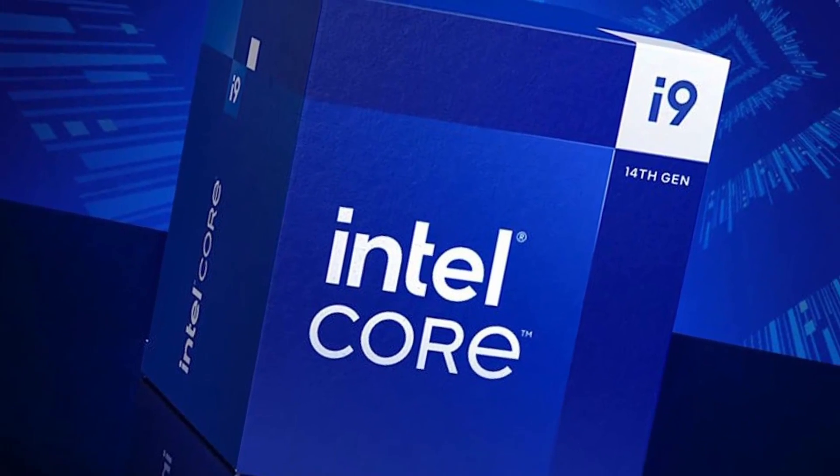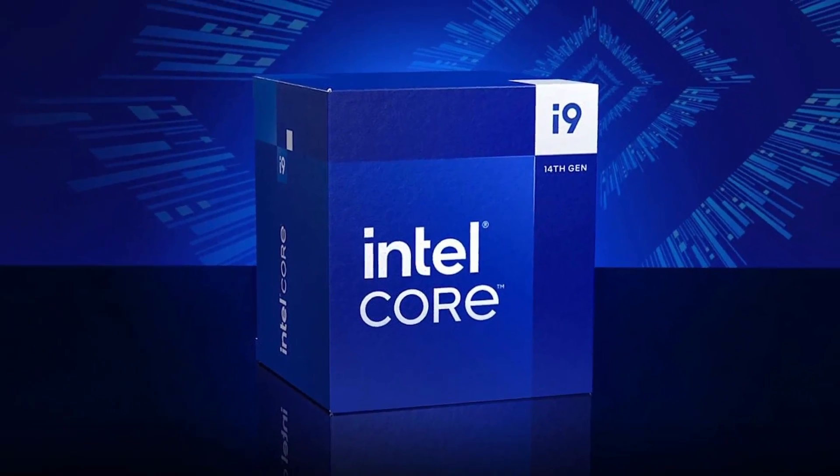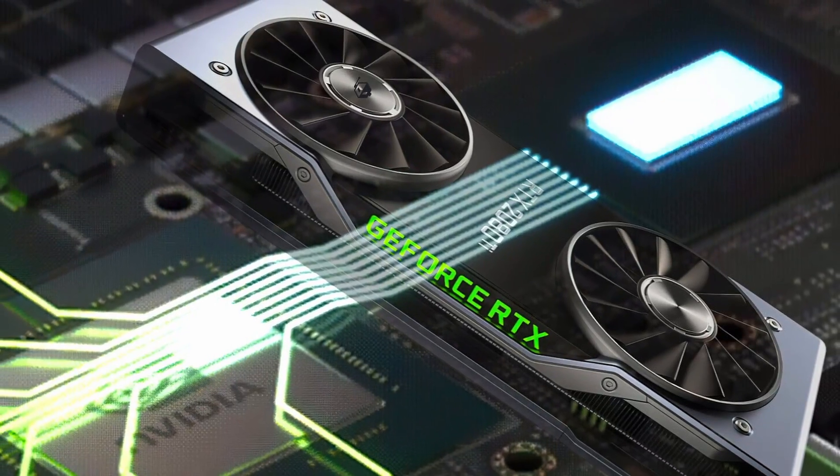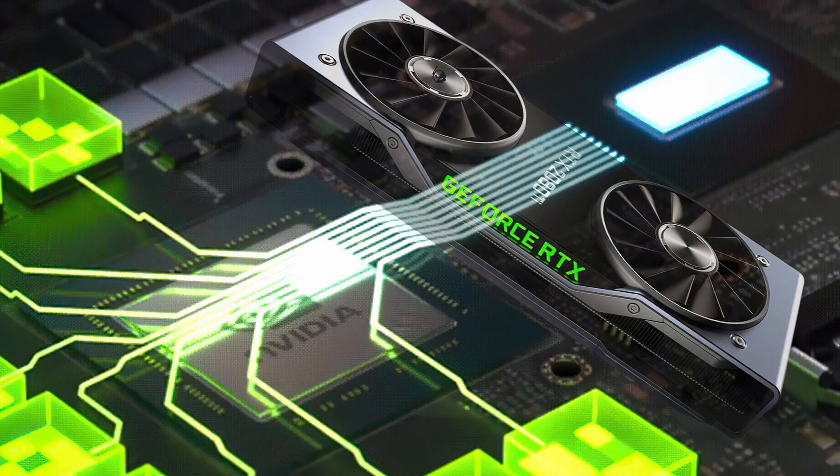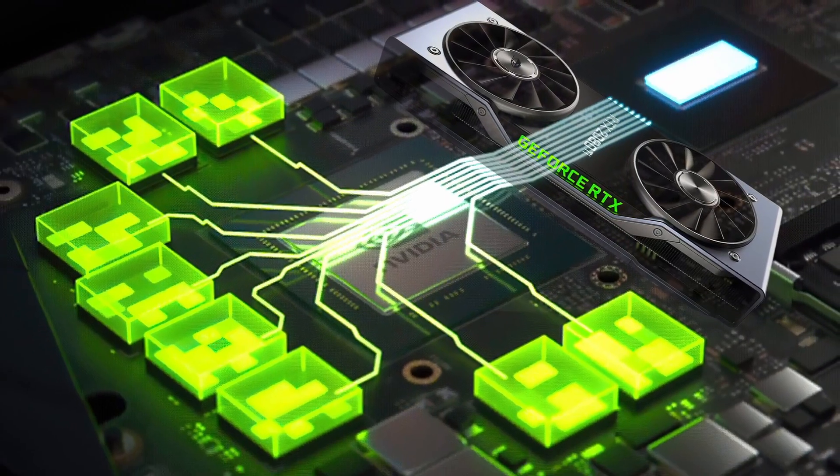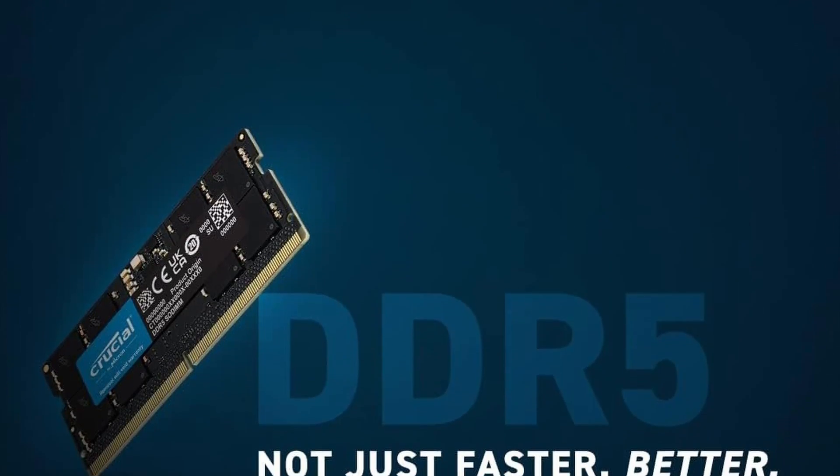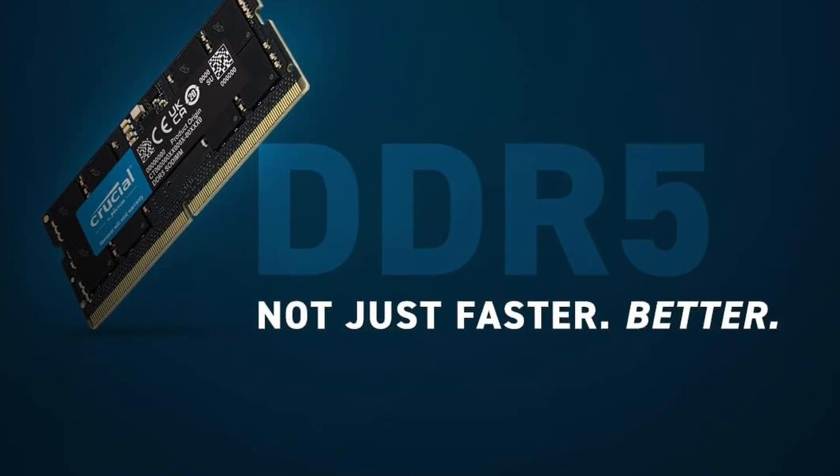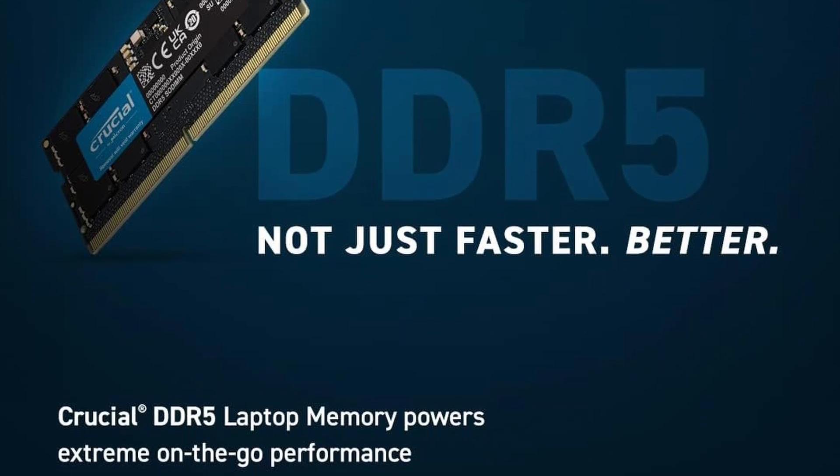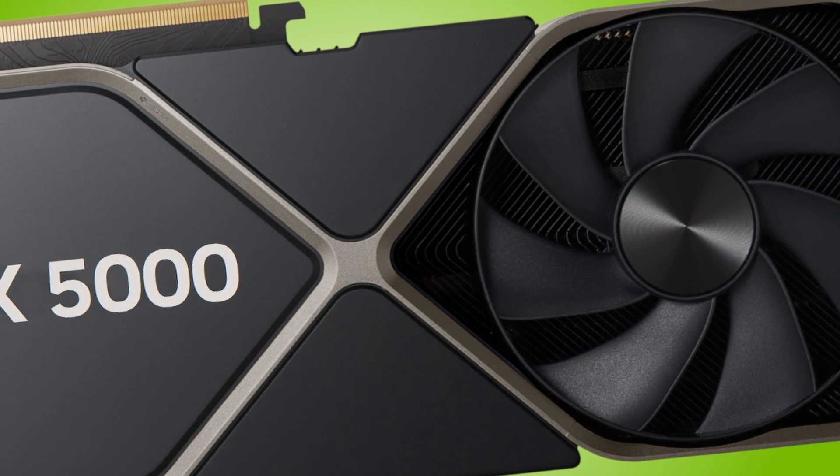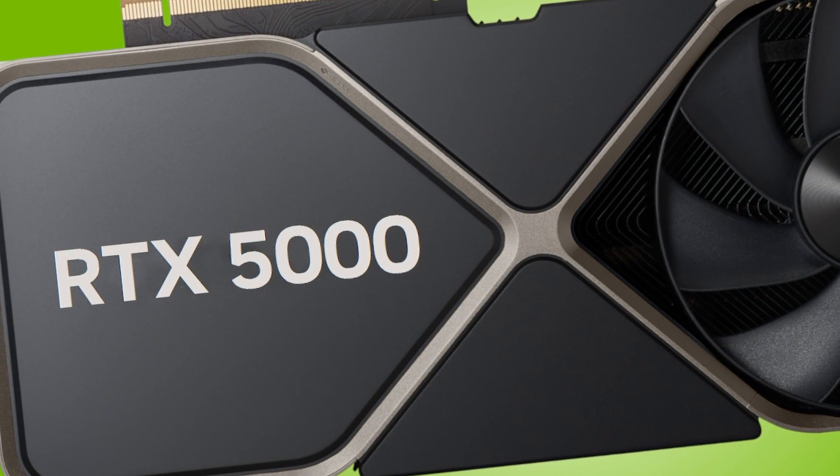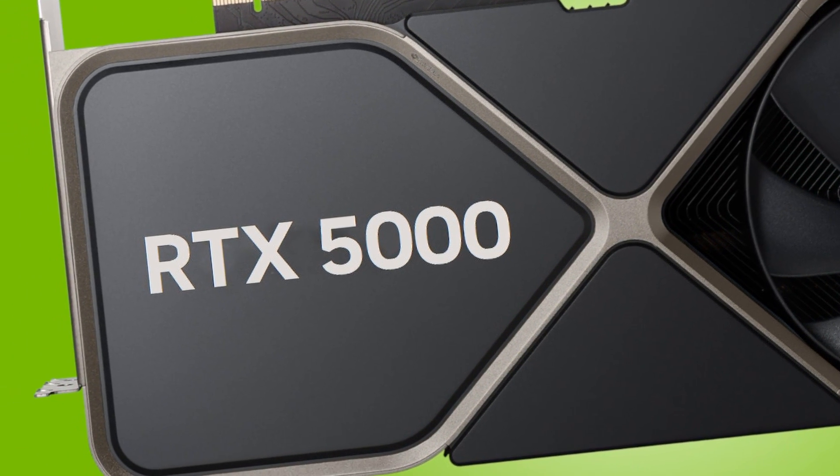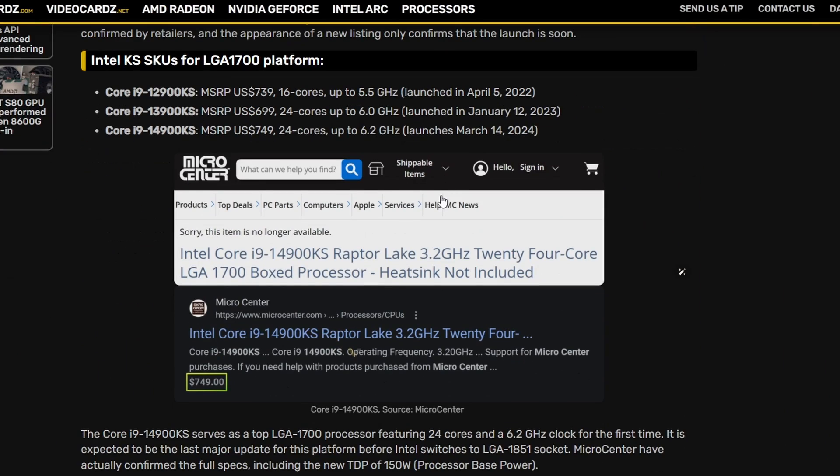Intel Core i9-14900KS is very expensive. NVIDIA GeForce GTX 16 and RTX 20 GPUs gain rebar support. Crucial is launching their DDR5 memory with 12 gigs of capacity for laptops. And lastly, huge rumors for the GeForce RTX 50 series Blackwell GPUs. First up, VideoCardz made this article about the i9-14900KS and the pricing as you can see is right over here, $749. Basically, Micro Center has leaked this.